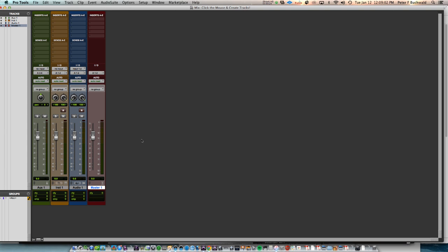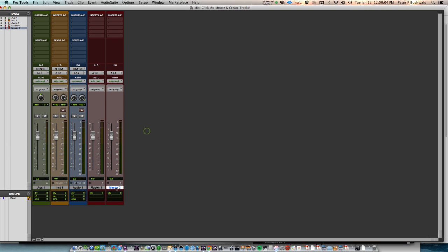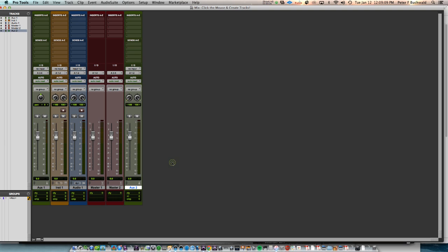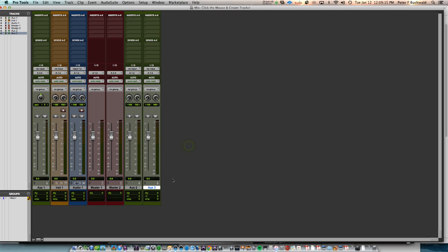With nothing selected and I double-click, it will create another track of whichever the last one you selected was. So if you were creating an auxiliary track holding down control, then you let go of any modifiers, just double-click, it creates another auxiliary track.